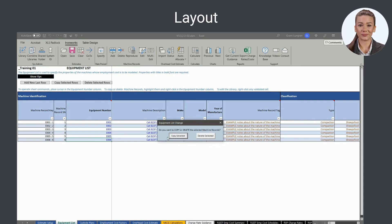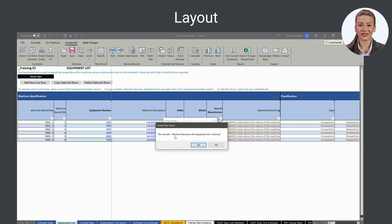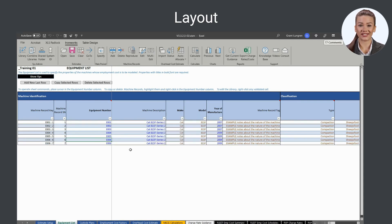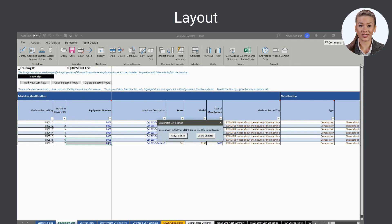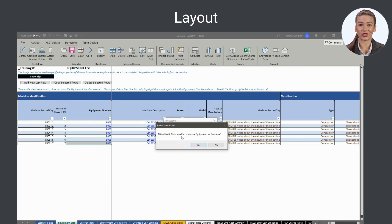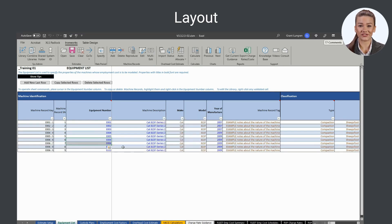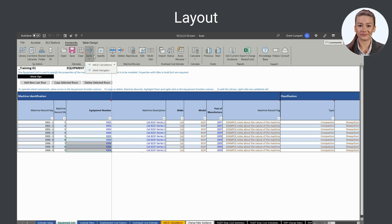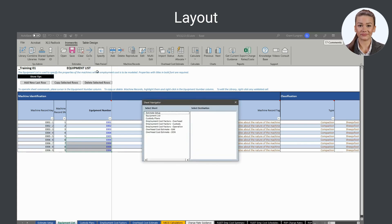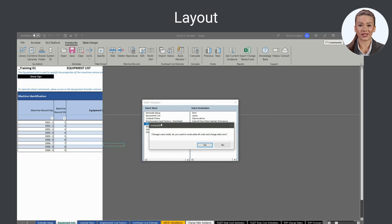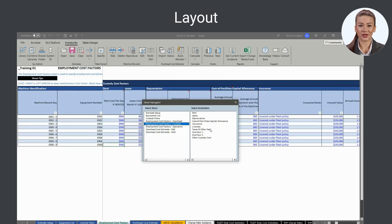Any number of machine records can be set up in the equipment list for the same machine. This way, you can quickly produce charge rates for the same machine for different employment cases. To do so, copy an existing machine record. Then, edit the associated cost factors to reflect the subject employment case.